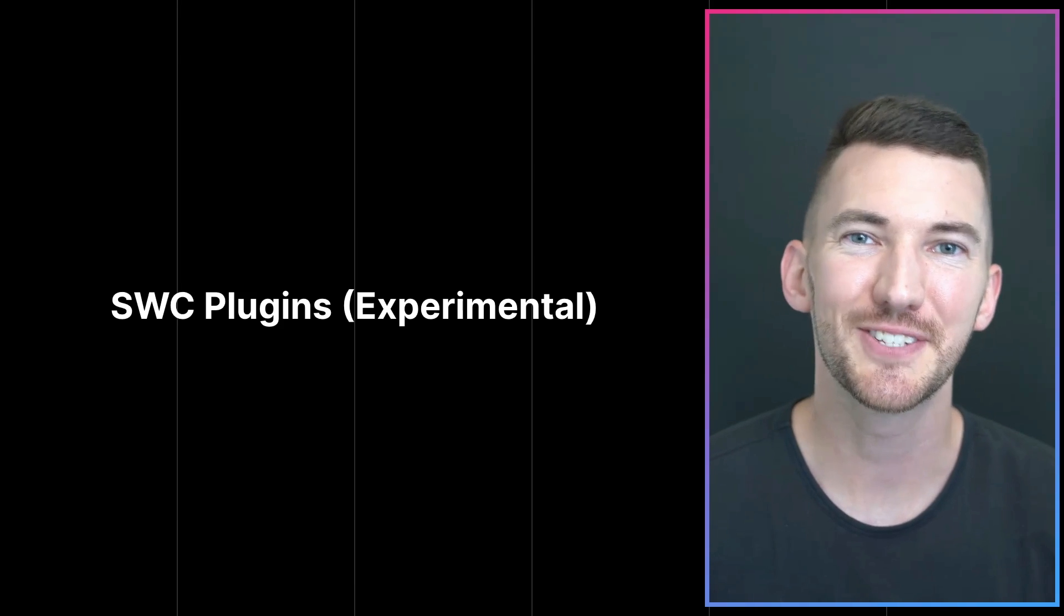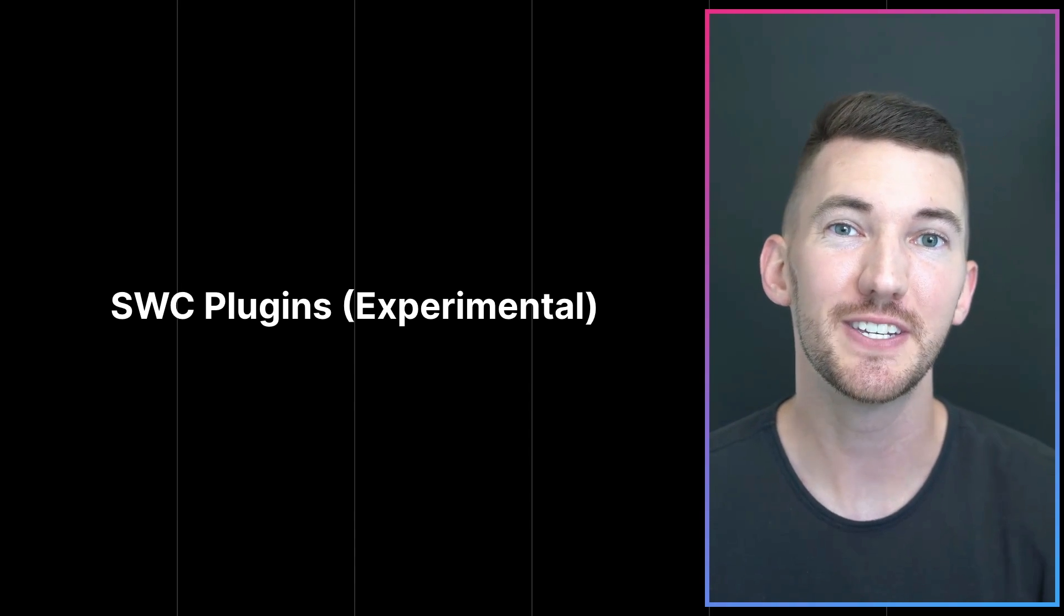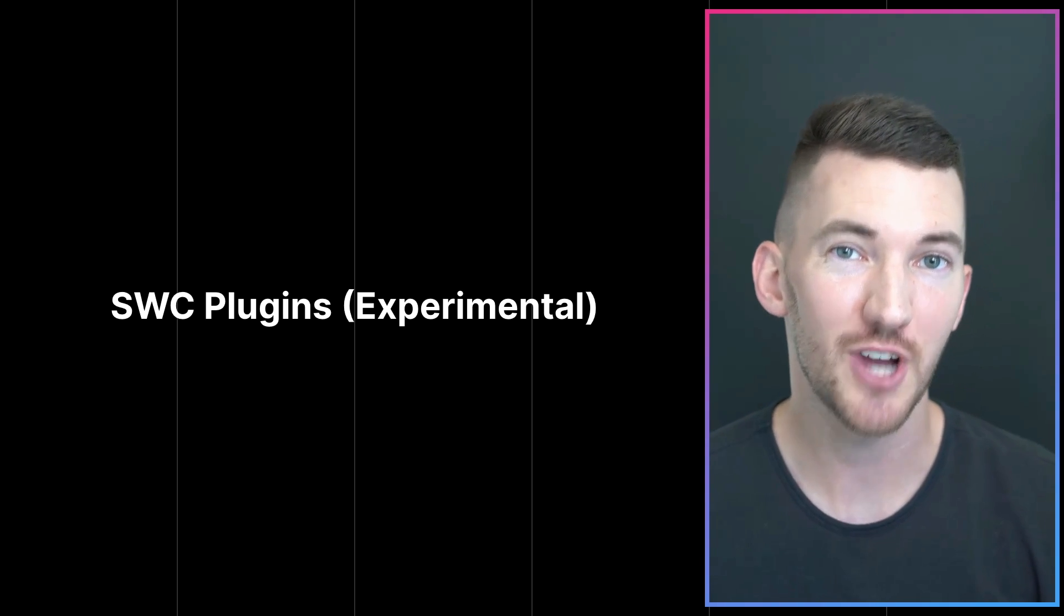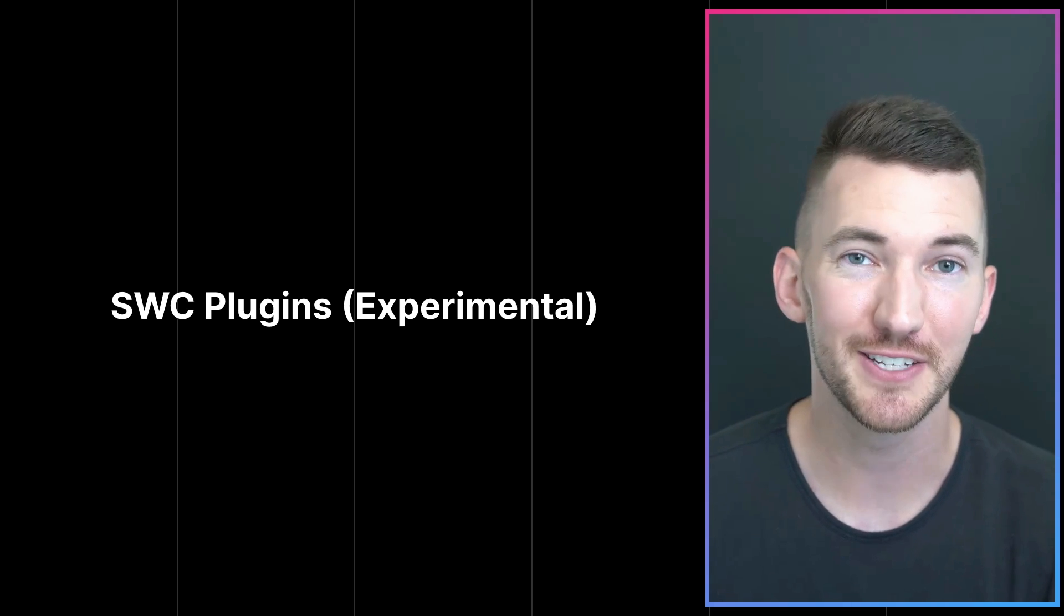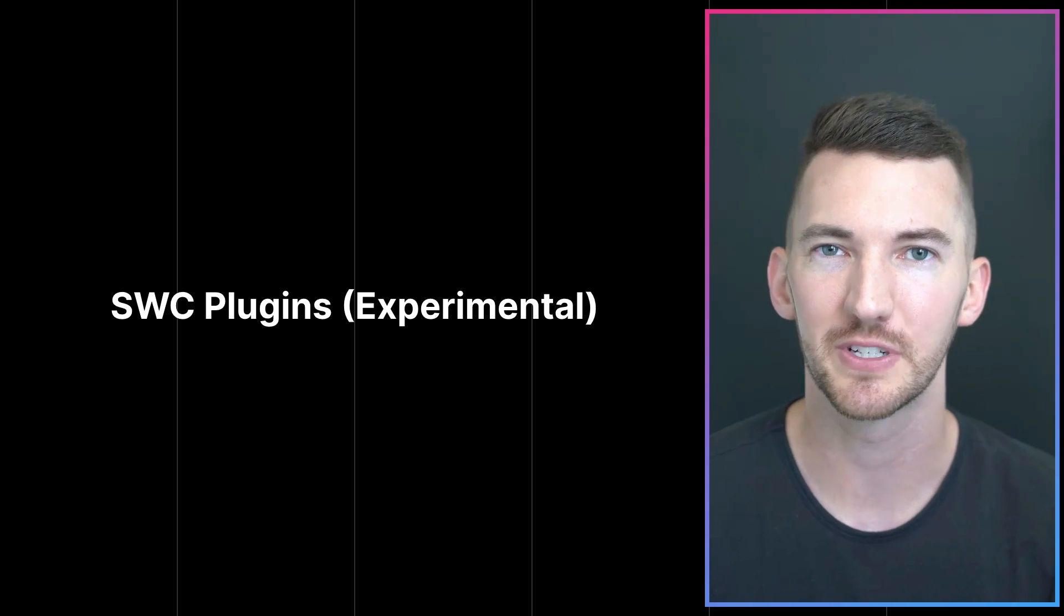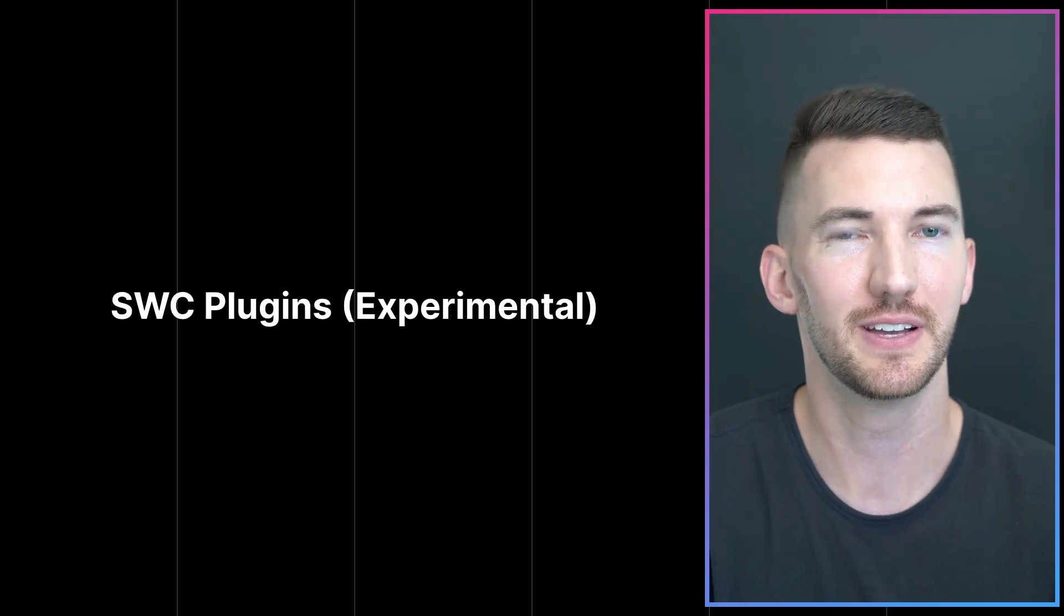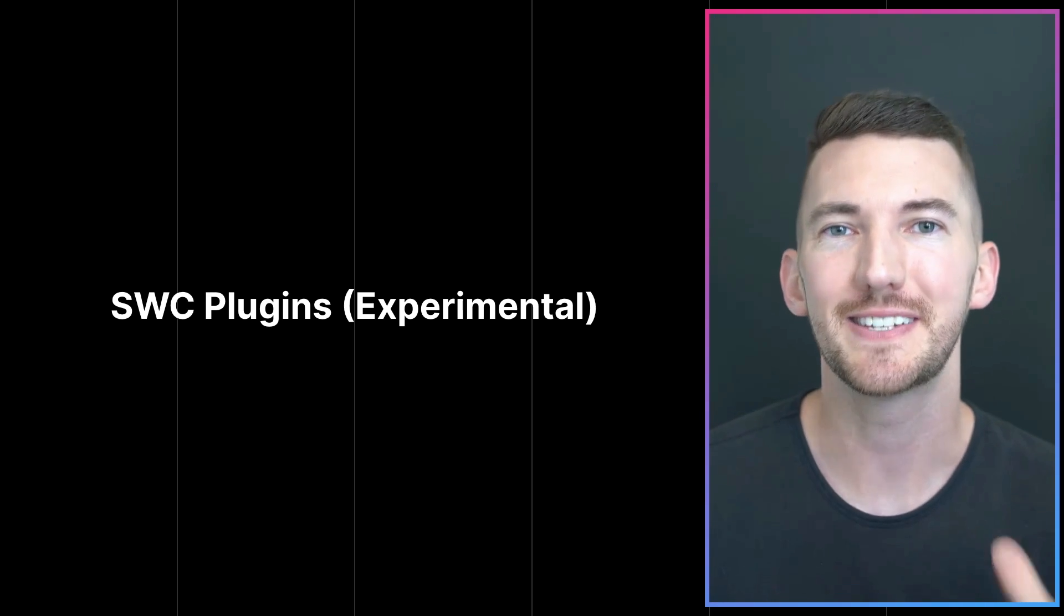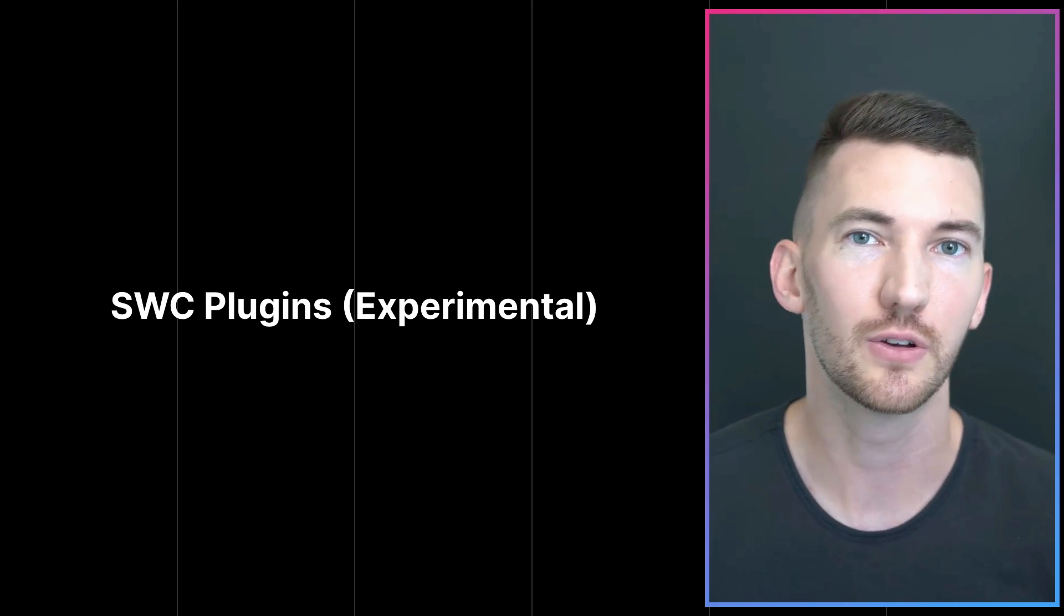Next, let's talk about SWC plugins. So the Next.js compiler uses SWC under the hood to compile and minify your JavaScript code for production. Now, SWC is written in Rust, so it's really fast and it has a great developer experience for when you're running your application locally as well as when you're building for production.